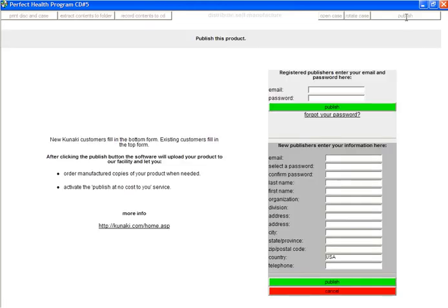On the next screen, you'll be asked to enter your publisher information. As I'm a registered publisher, I'll enter in my email and password, and then I'll click on the green Publish button.